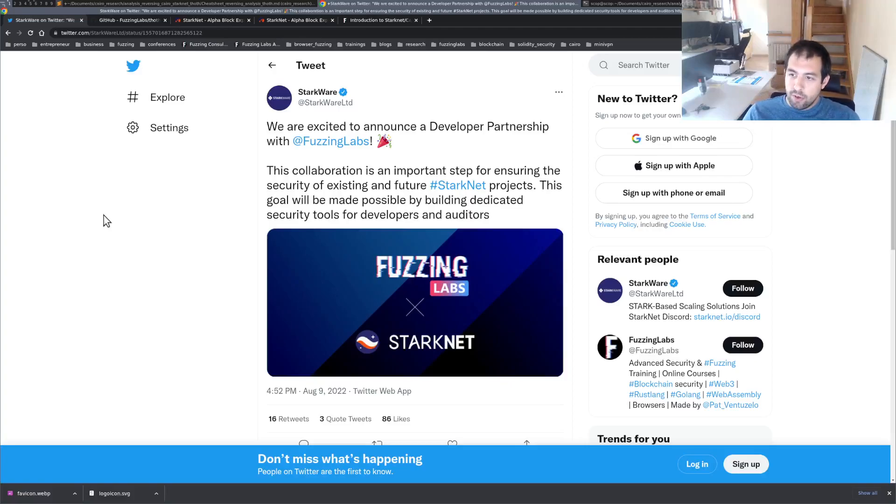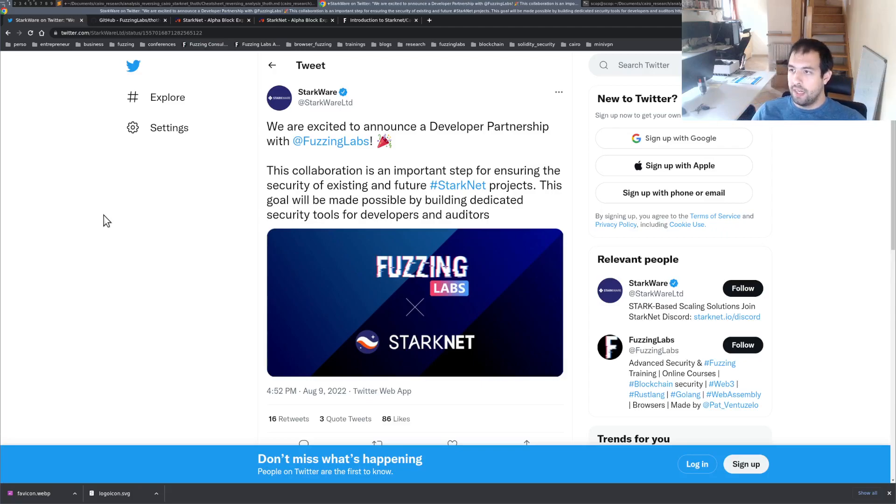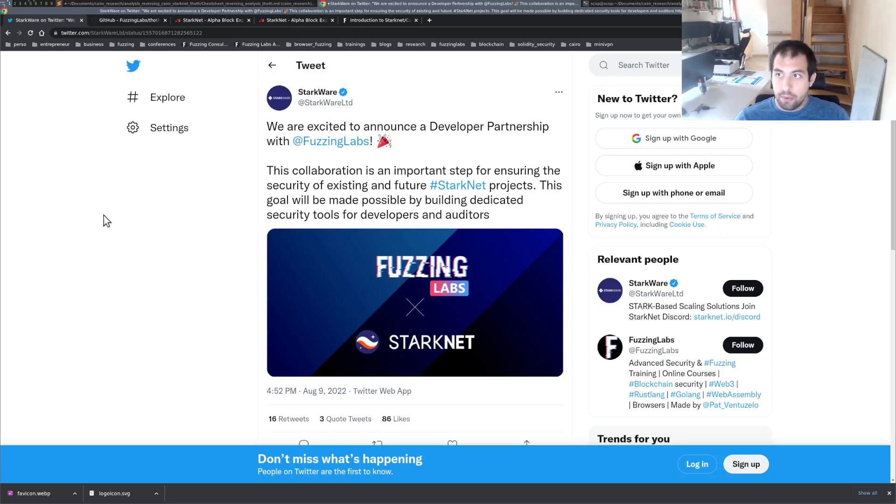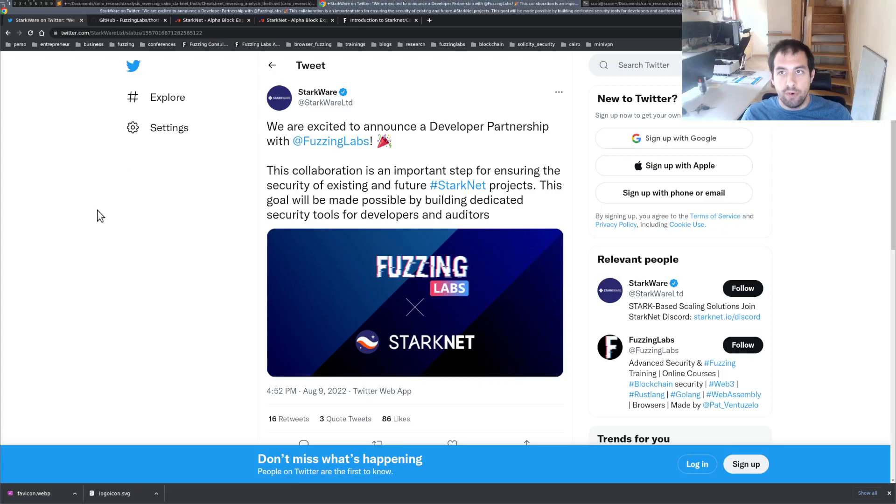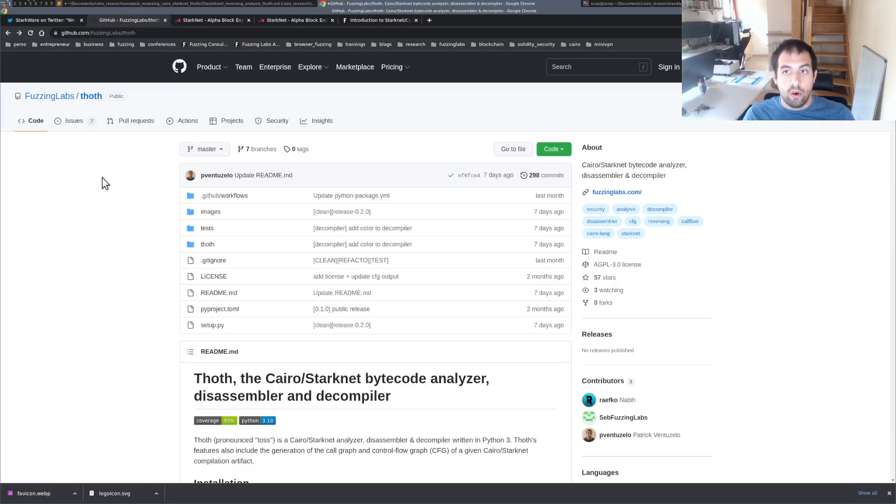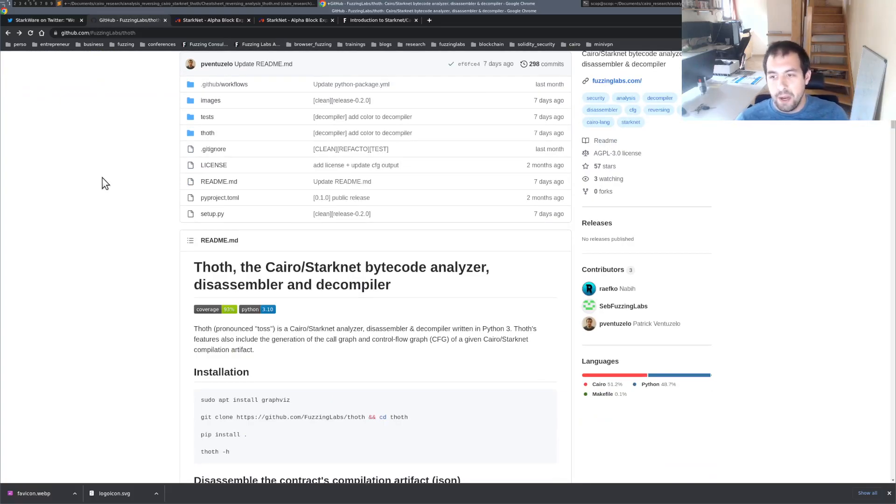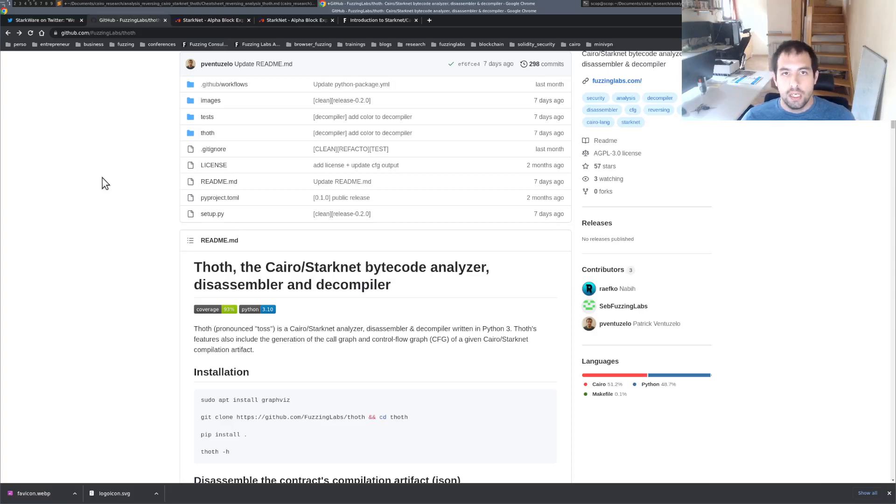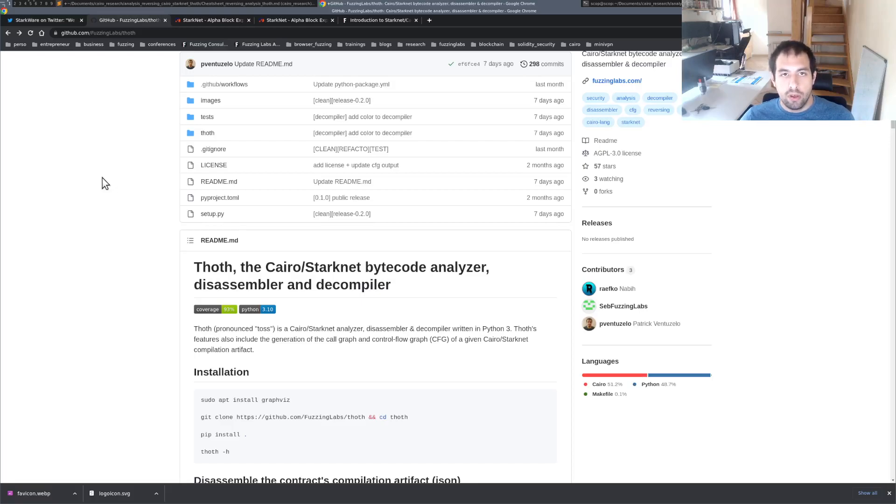Hi everyone, as some of you noticed this summer, my company Fuzzing Labs started a partnership with Starkware. This partnership is to help develop security tools for the Starknet ecosystem, and one of the first tools we developed and released was Toth. You can call it Toth or Tot, whatever you want. Basically this tool is a disassembler, a decompiler, and does a bunch of other stuff. My goal today is to show you the goal of this tool, what's the output, do a kind of tiny tutorial, and explain the benefits and how it could be helpful for you.